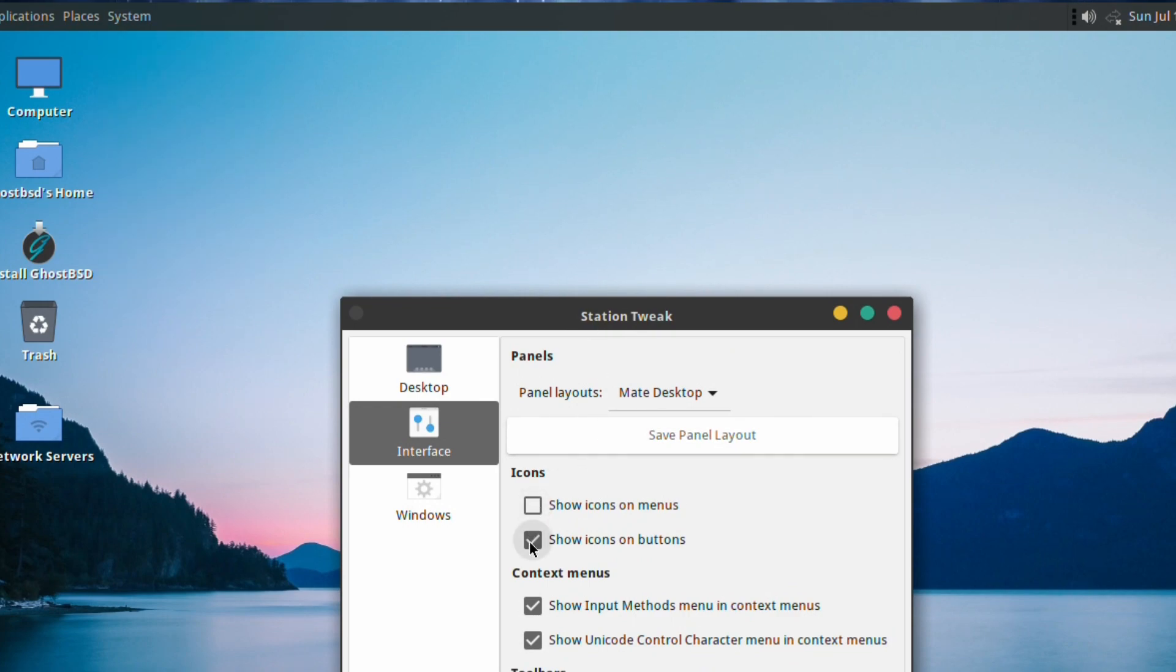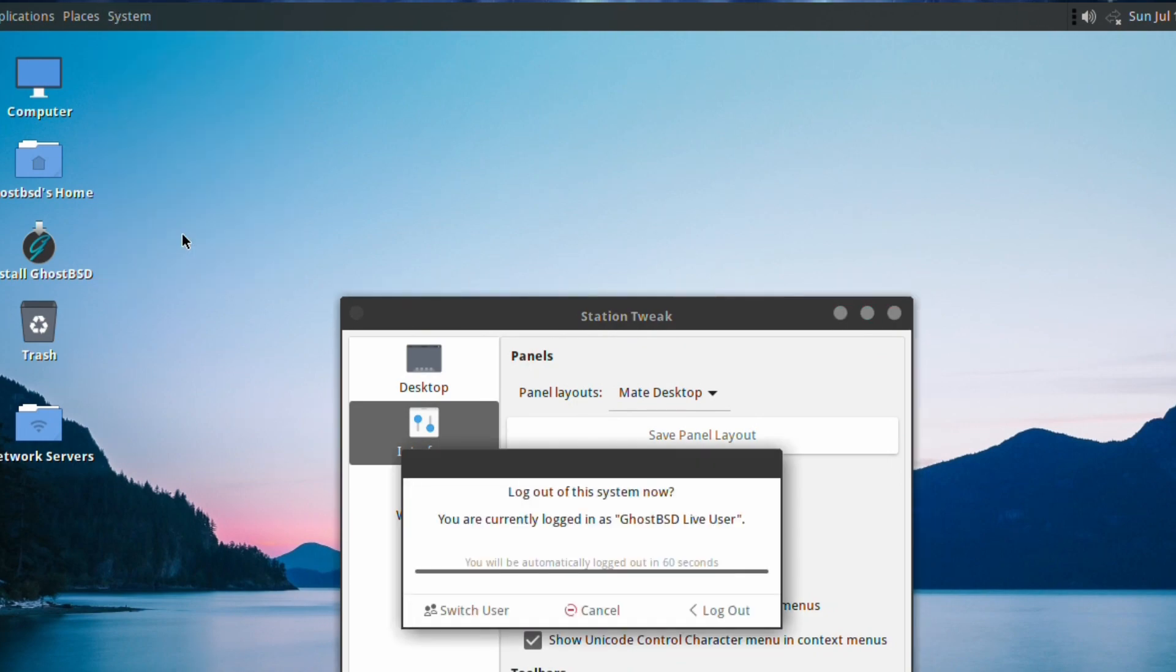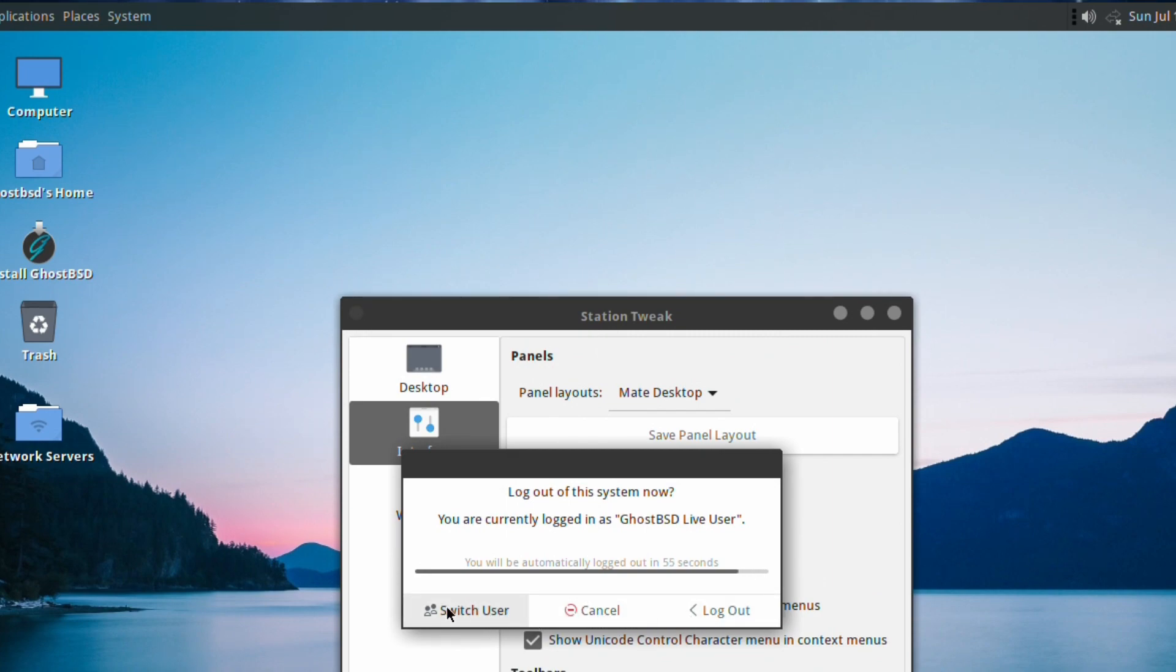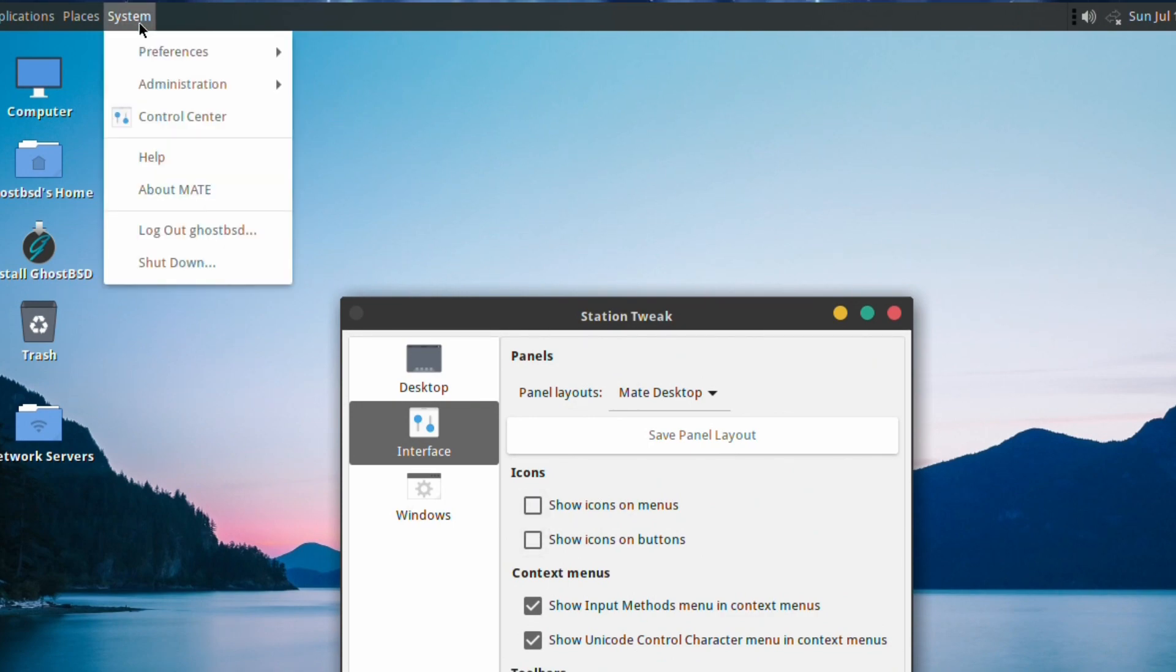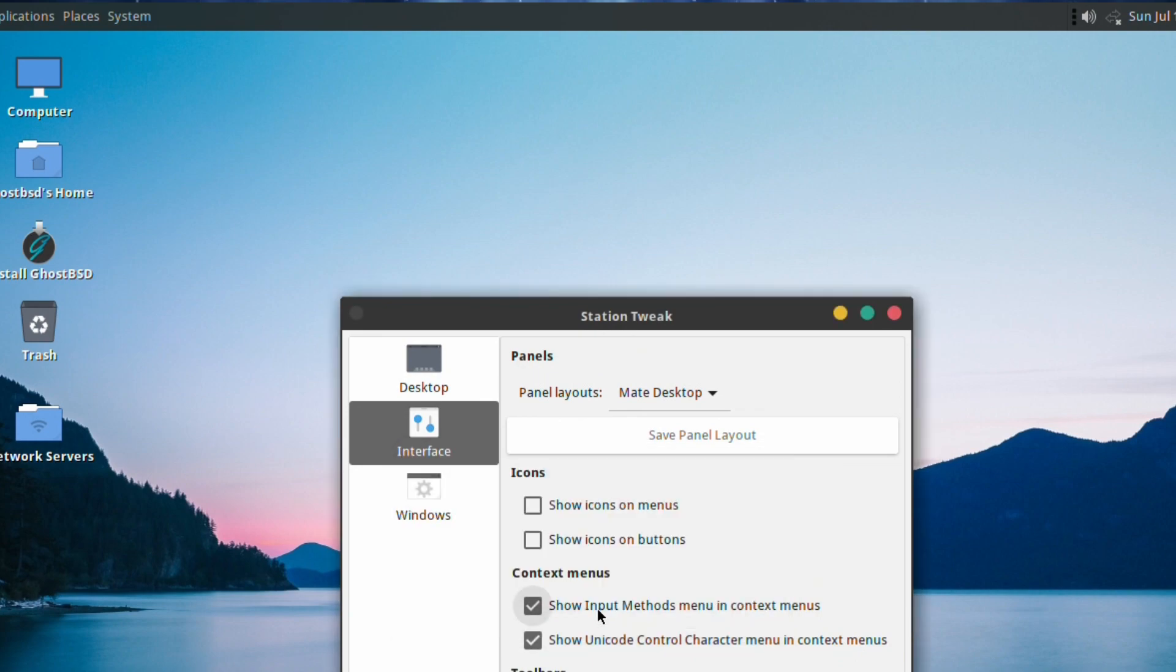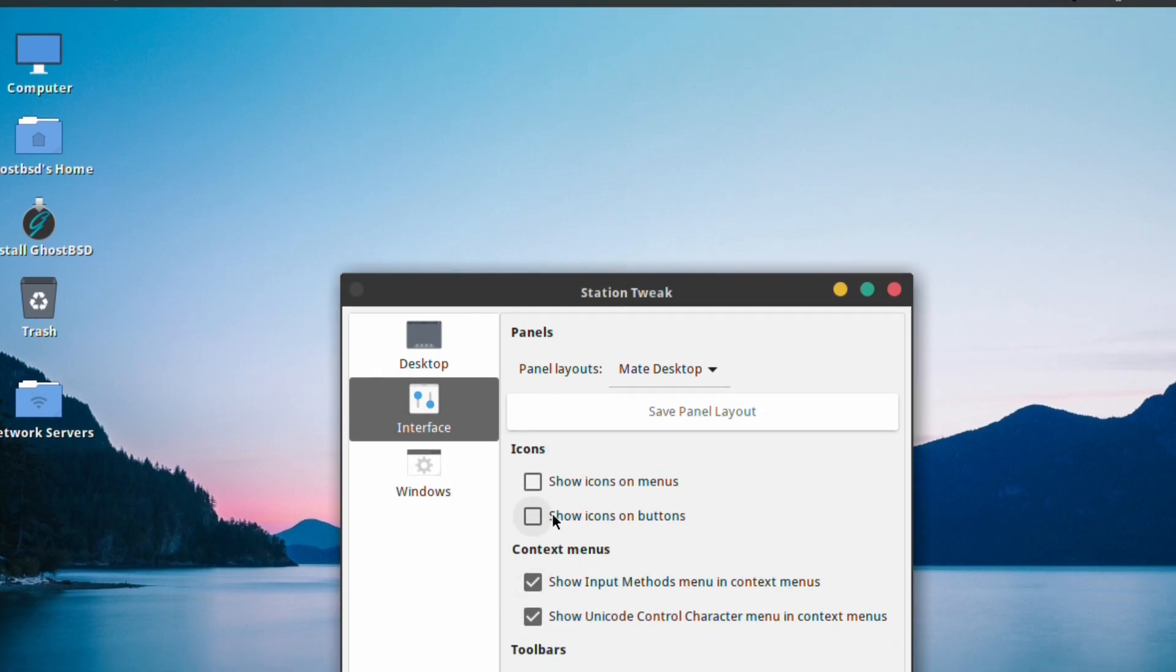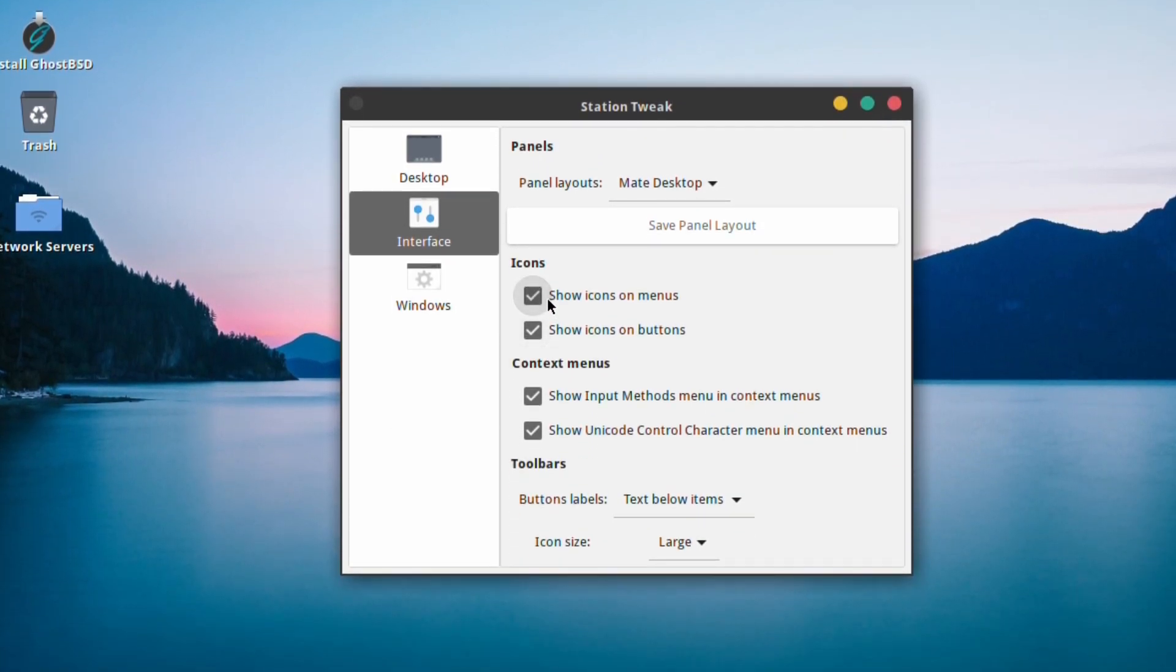Show icons on buttons - if you go down to Logout, the normal thing is to show some icons next to the buttons there. If we untick that and go down to the option again, we just get the text. Some may prefer the icons, some may prefer just the text, and this gives you the chance to tailor it to how you want it. Pretty cool.